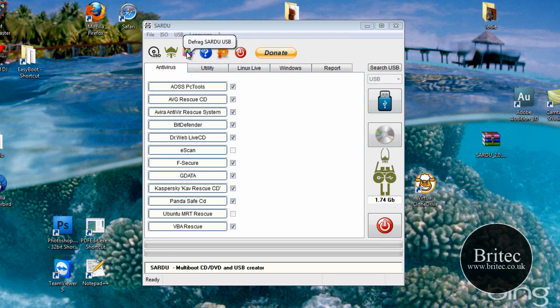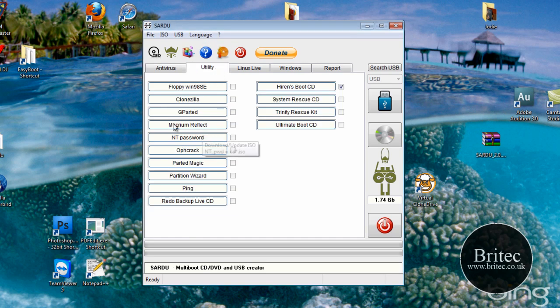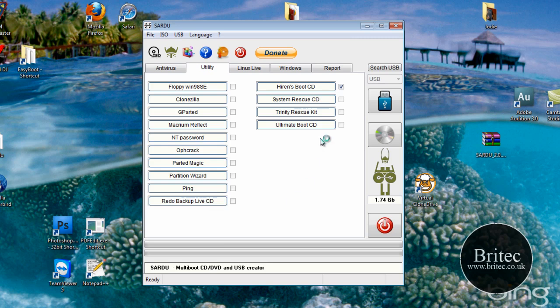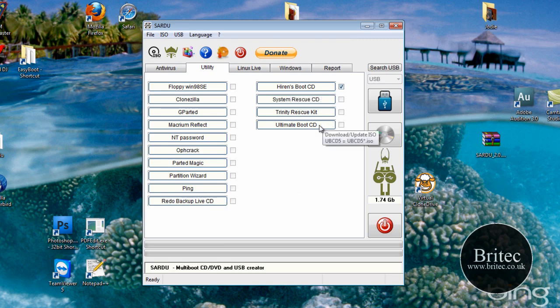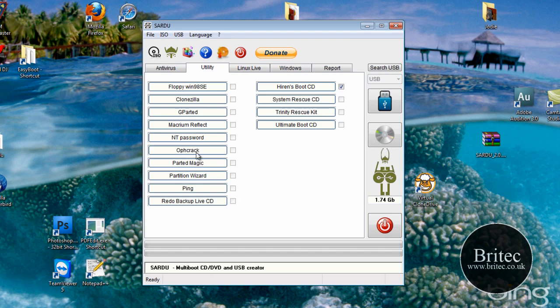As you can see we've got a utility tab here, if you click on there you can actually add in some of these as well. Now you can see I've got Hirons boot CD there. If I wanted to add a few more I can do, I'm just doing this just to show you. But there is some good pieces of software that you can add.